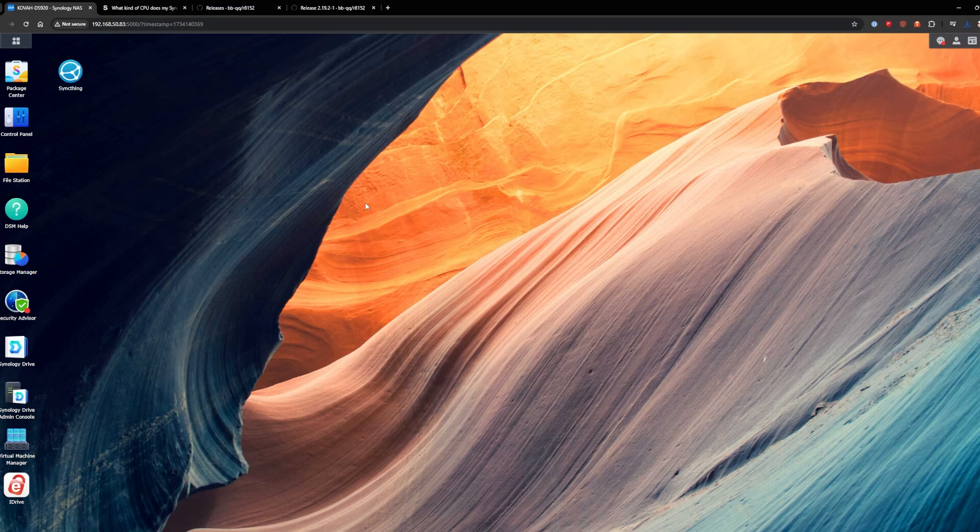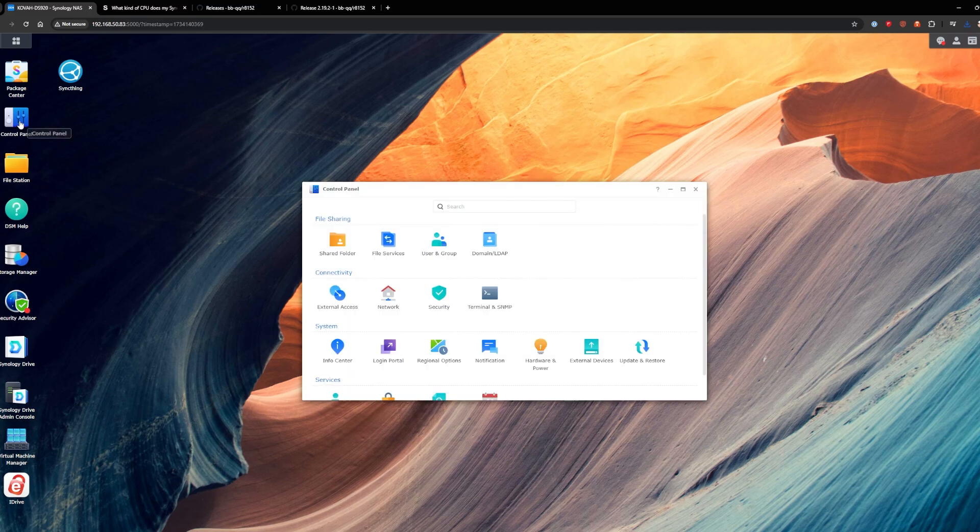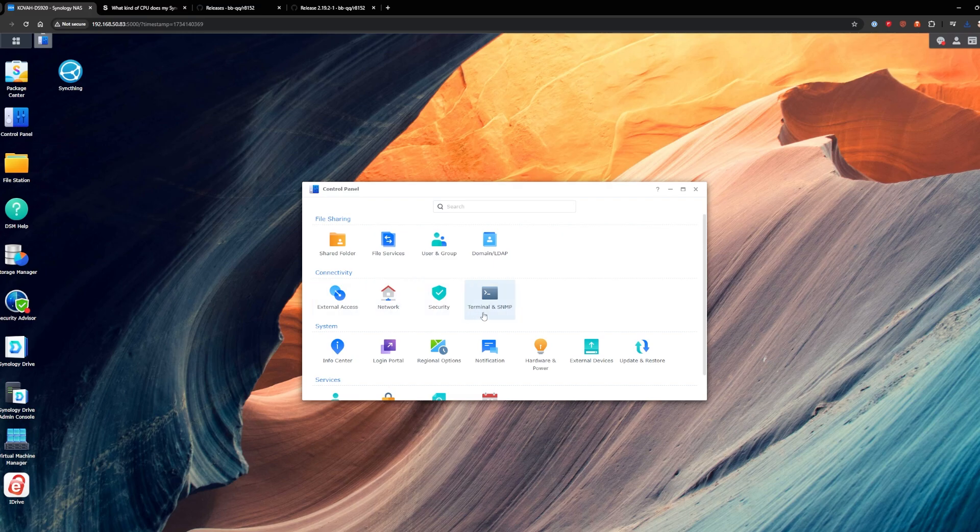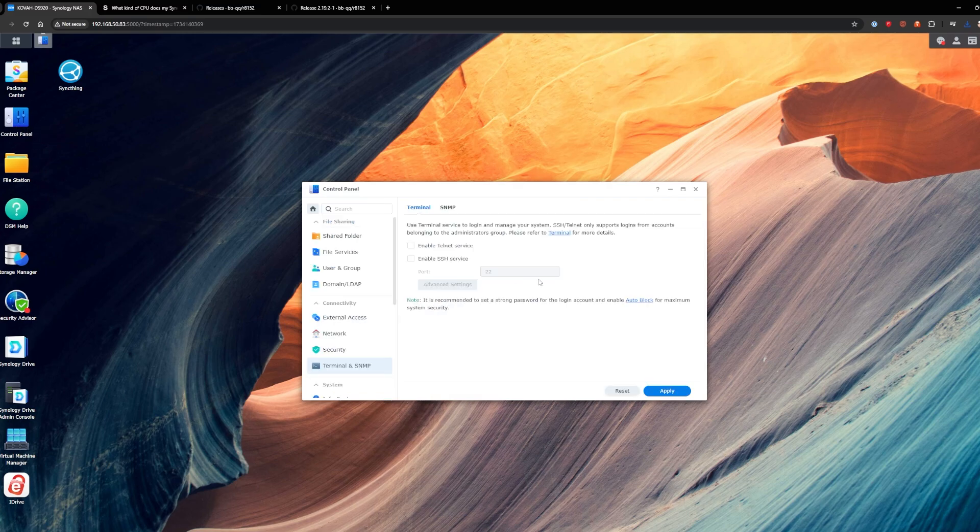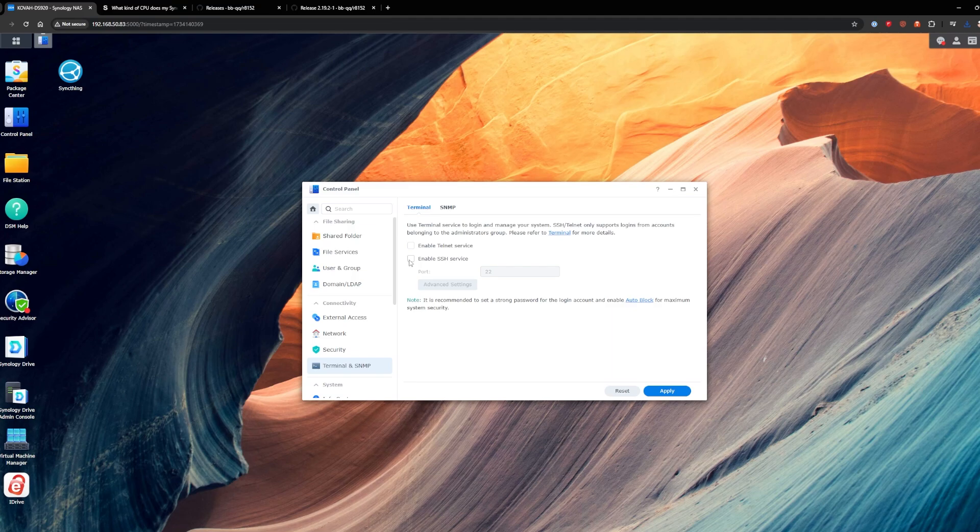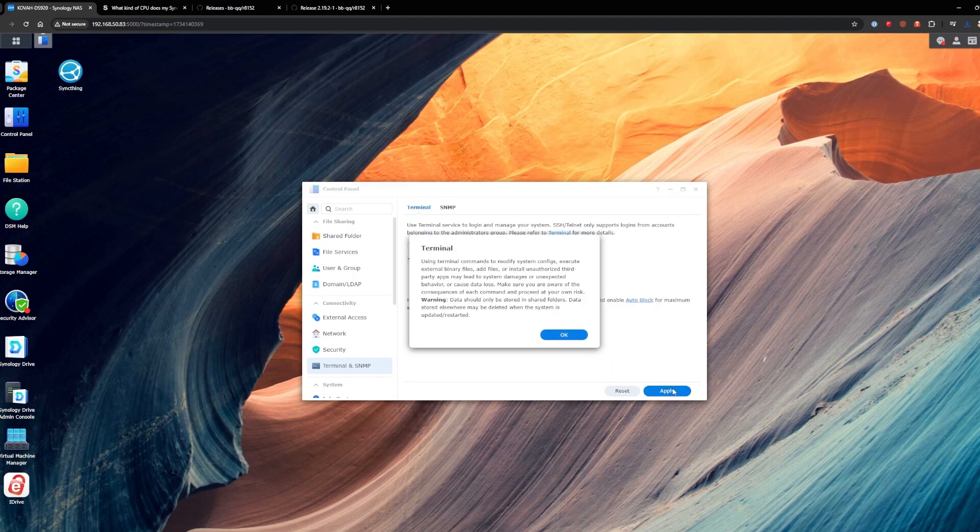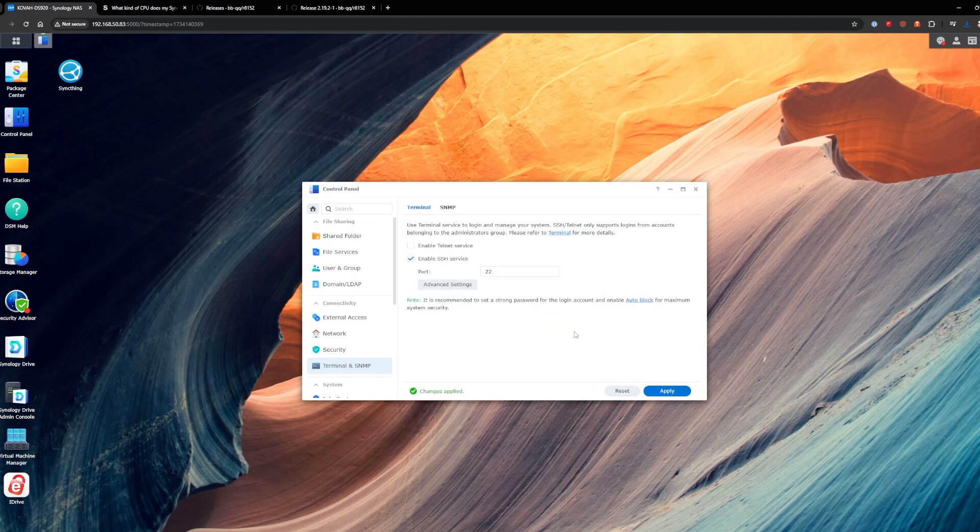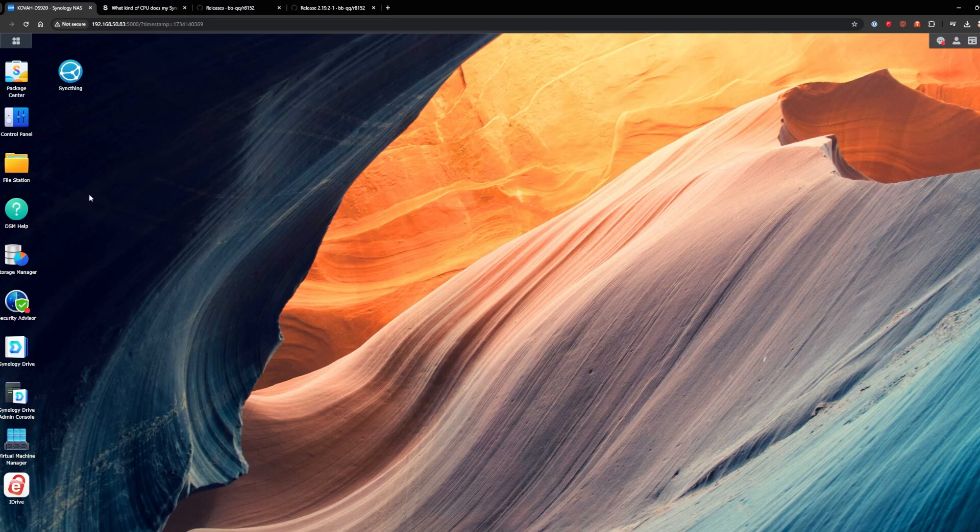Now that we have that downloaded, we need to enable SSH. So what we'll do here is go into control panel and then terminal and SNMP and where it says enable SSH service. We'll click that and then click apply. And we need to remember to disable this when we're done. We don't want this enabled all the time. I'll remind you at the end.